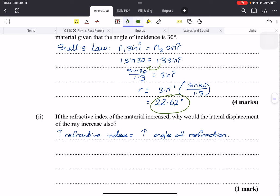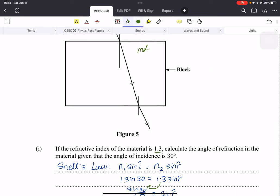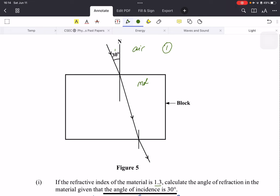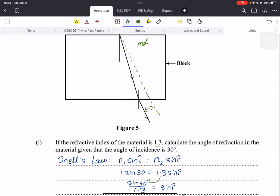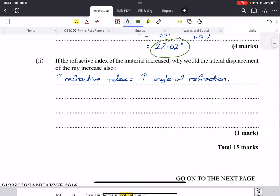They also ask: if the refractive index of the material increased, why would the lateral displacement of the ray increase? Lateral displacement is the shift of the ray from its original path. If the refractive index is greater, there will be more refraction, and therefore the ray will divert more, increasing the lateral displacement.